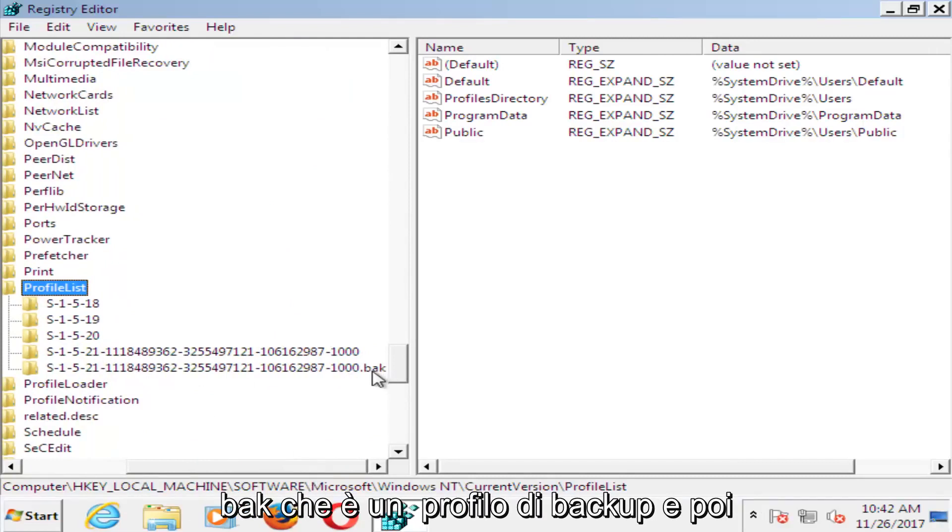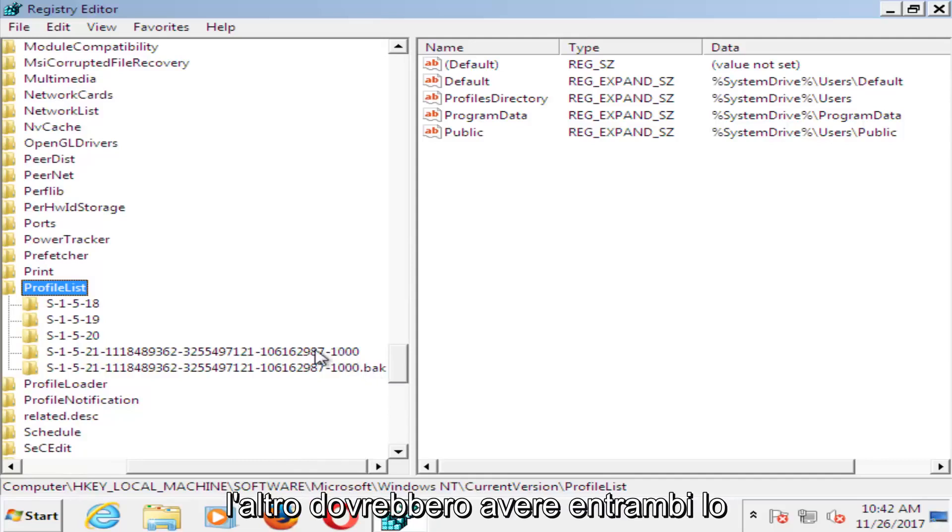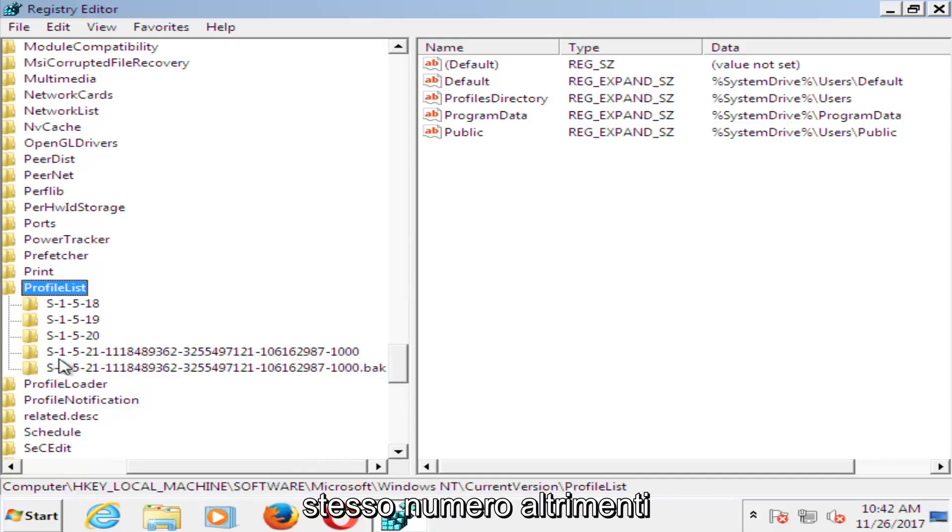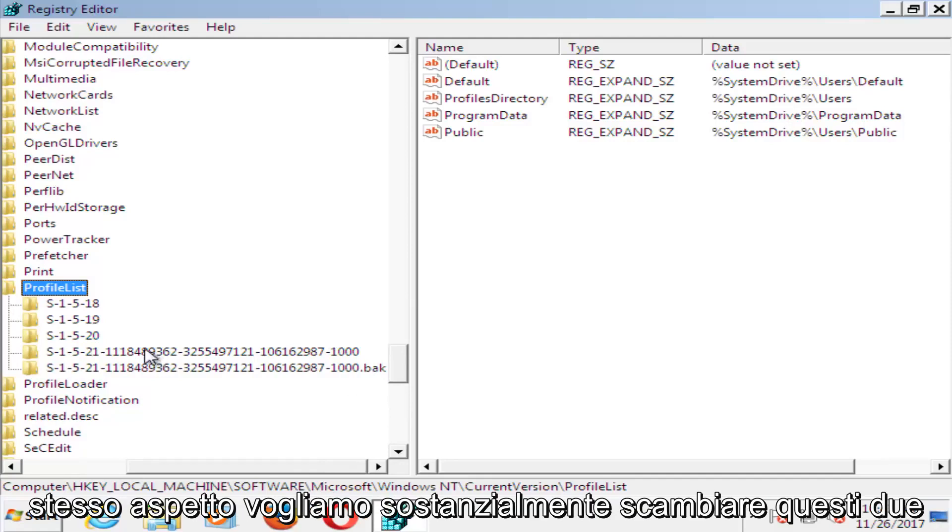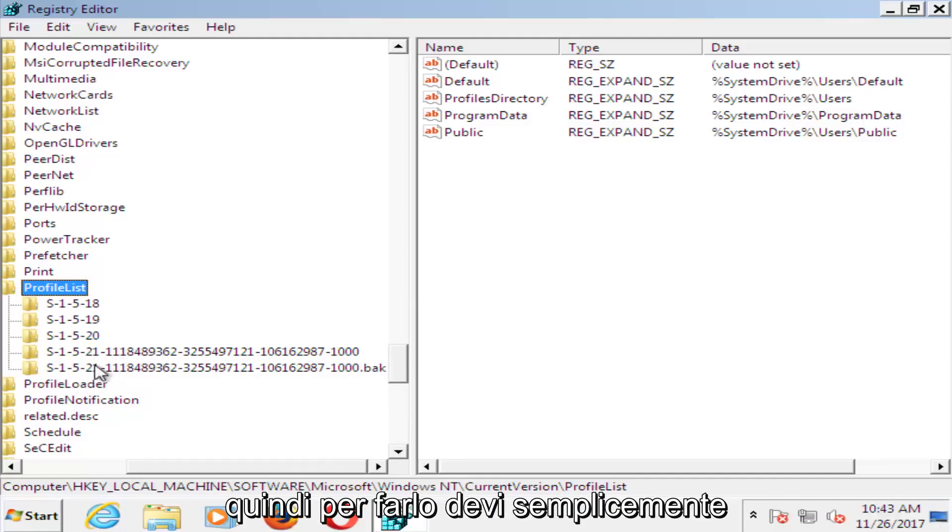There should be two profiles listed in here. There should be a .bak, which is a backup profile, and then the other one. They should both have the same number, otherwise besides the .bak they should look the same. We want to basically swap these two.